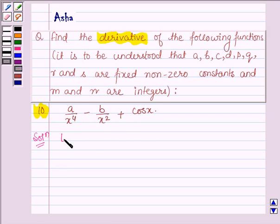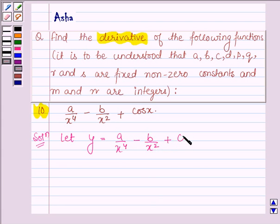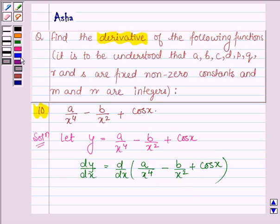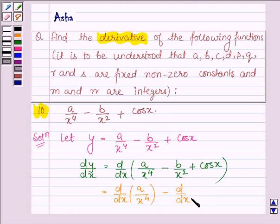Let us start with the solution and let us denote the given function by Y. So Y is equal to A upon X raised to the power 4, minus B upon X squared, plus cos X. Now we have to find its derivative, that is DY upon DX. So we have DY upon DX of A upon X raised to the power 4, minus B upon X squared, plus cos X.